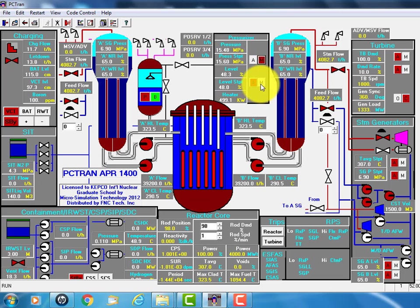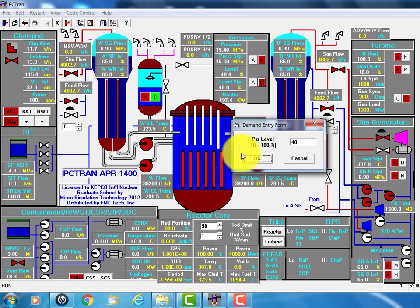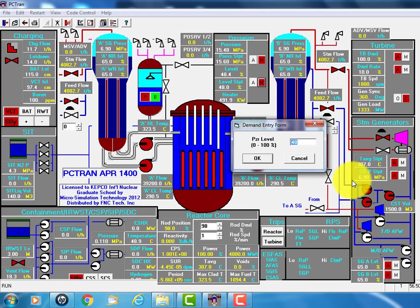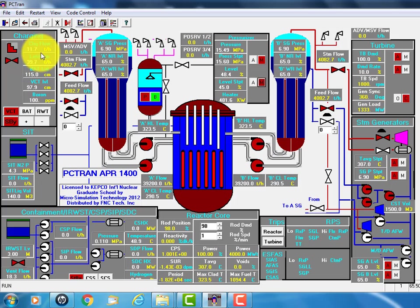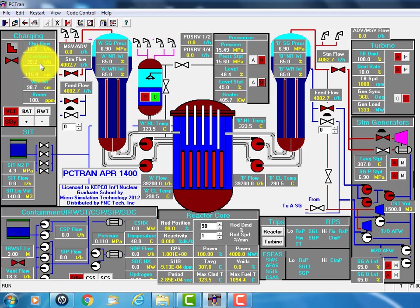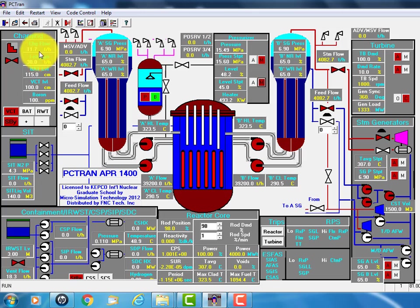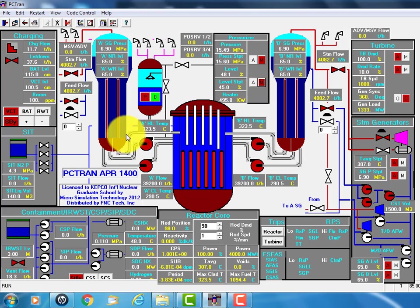Likewise, you can control the level. Suppose you want to reduce the level from originally 48% to 45%. Click OK. Then you see the charging flow will go down. And that's it.